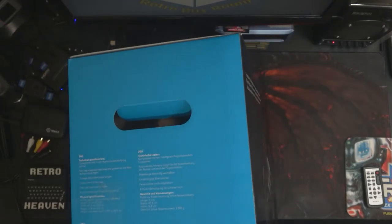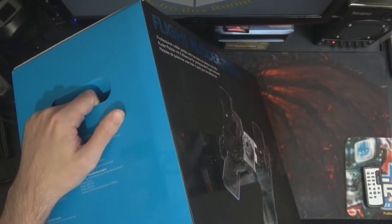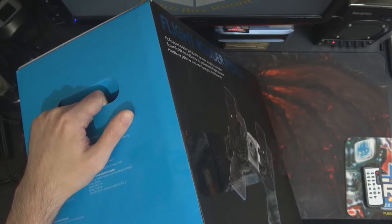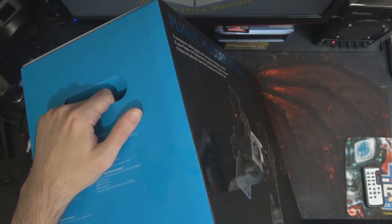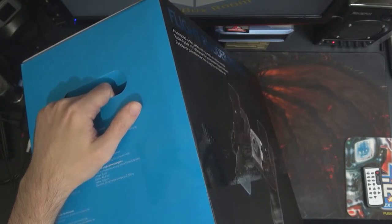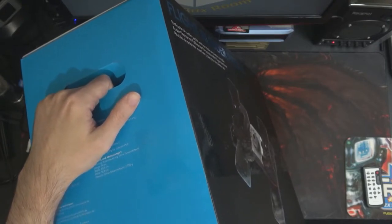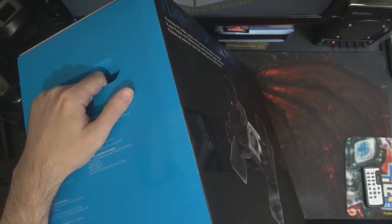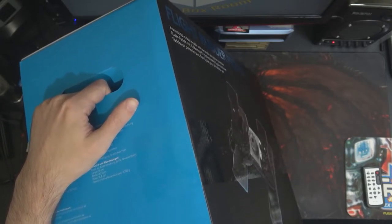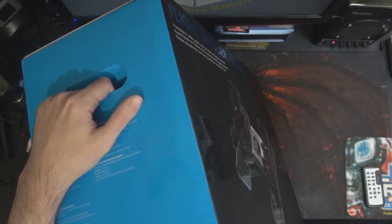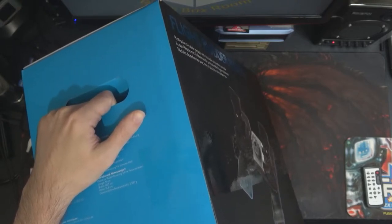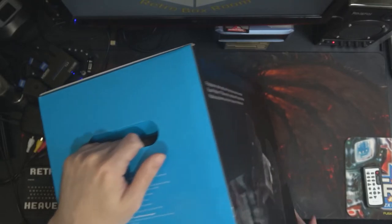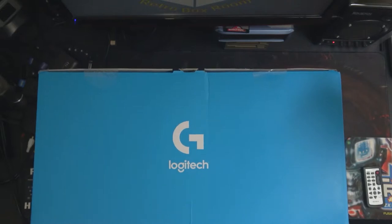What's in the box: flight rudder pedals, footrest extensions, documentation, and you get two years manufacturing guarantee and full product support. Custom programming and settings require software available for download at support.logitech.com. It works in Windows 10, 8.1, 8, and 7. You need internet access for the downloadable programmable software, and it was originally made in 2017.